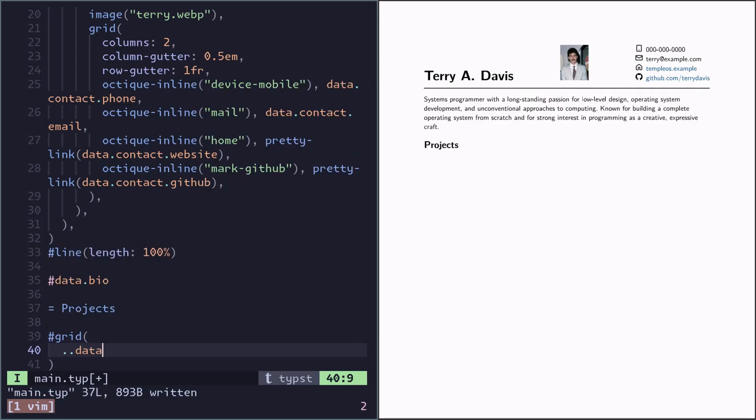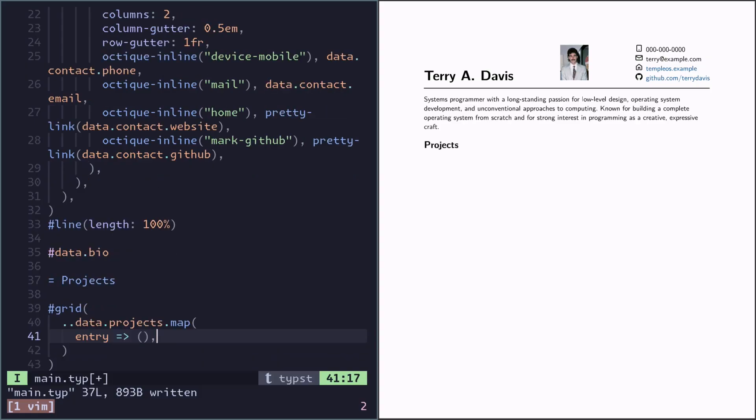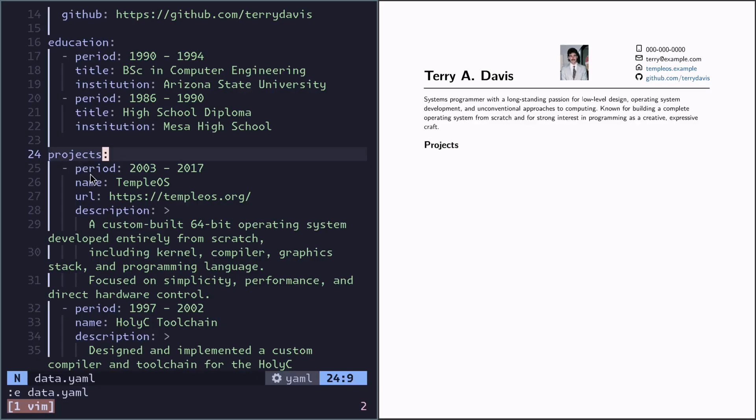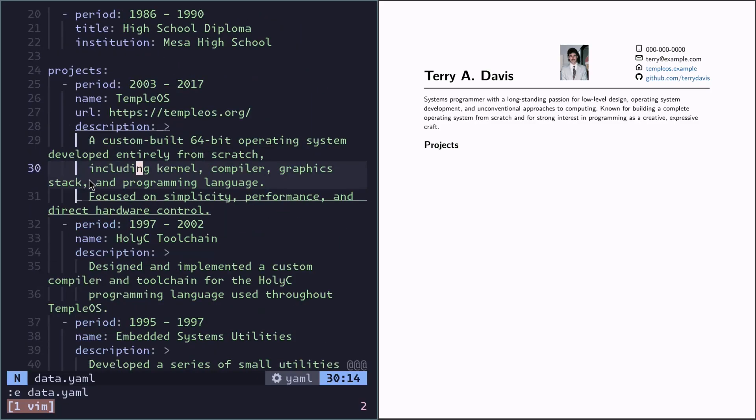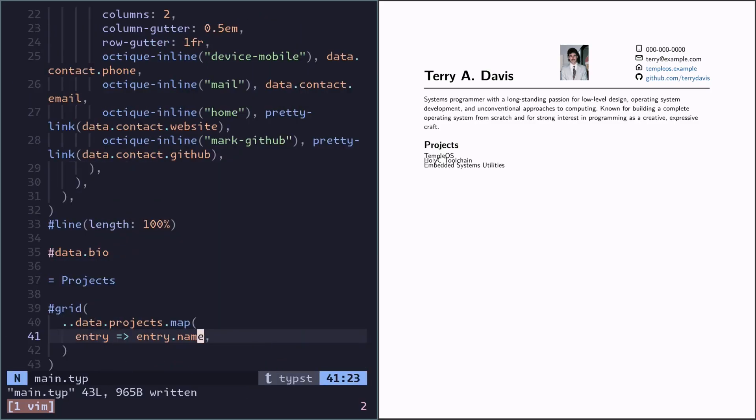We will use a functional syntax to process the data. We will use the map function, where we give a function how it should transform every entry. Because projects here in the YAML file is an array. Alright so we picked out the name of every entry.